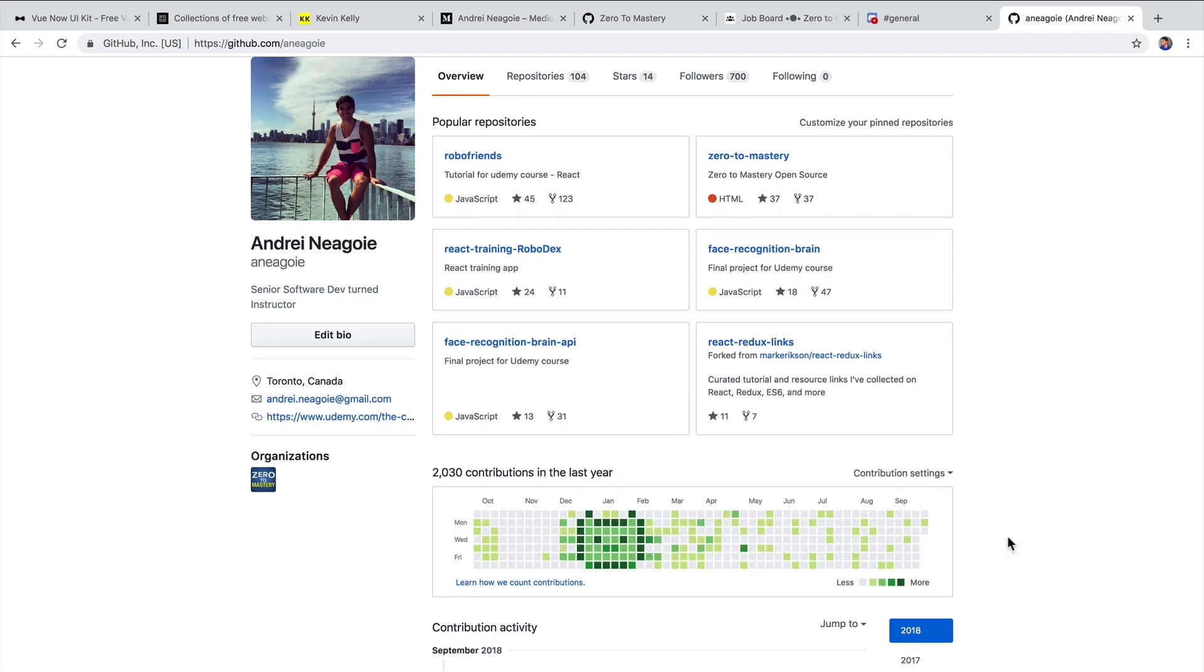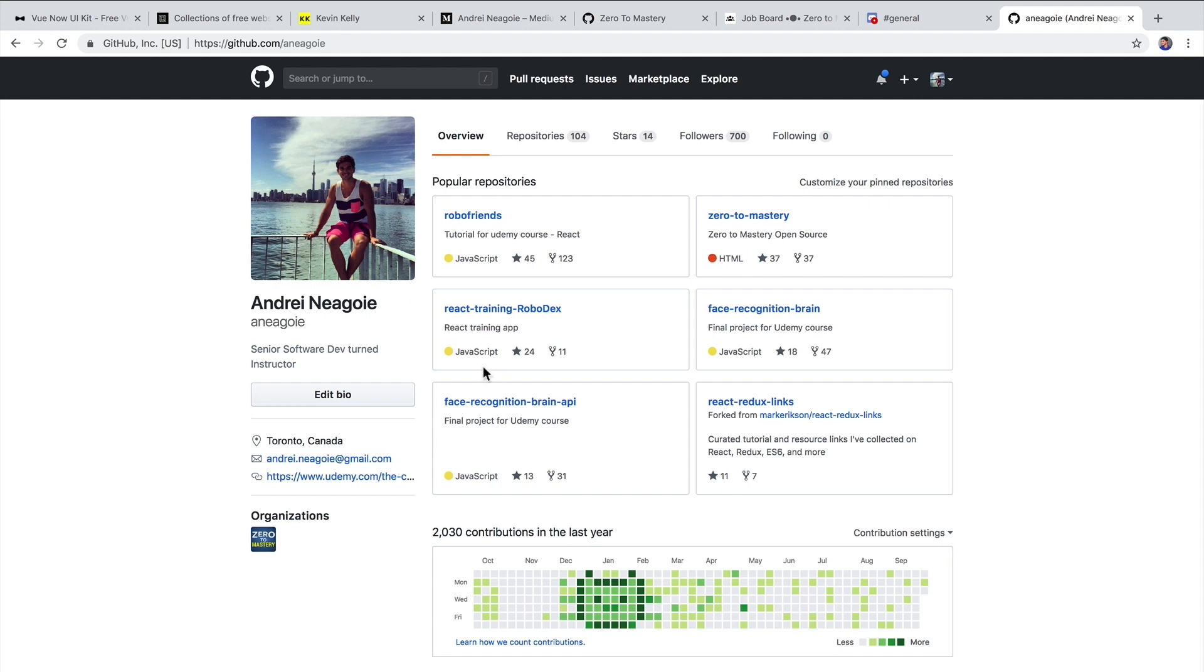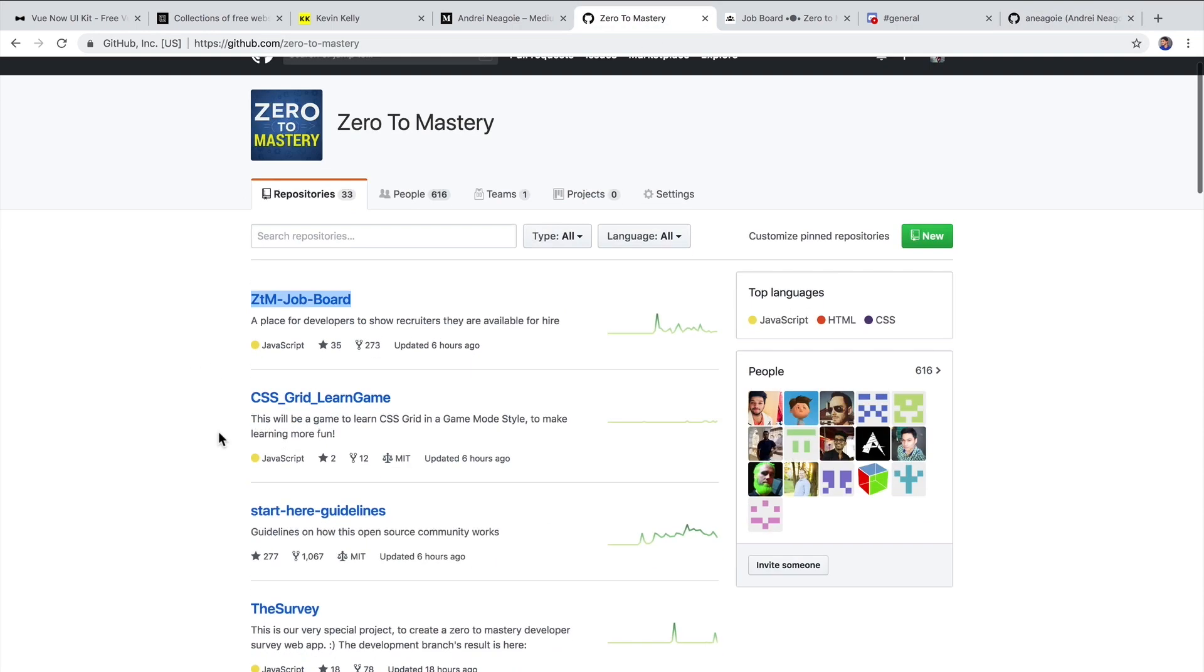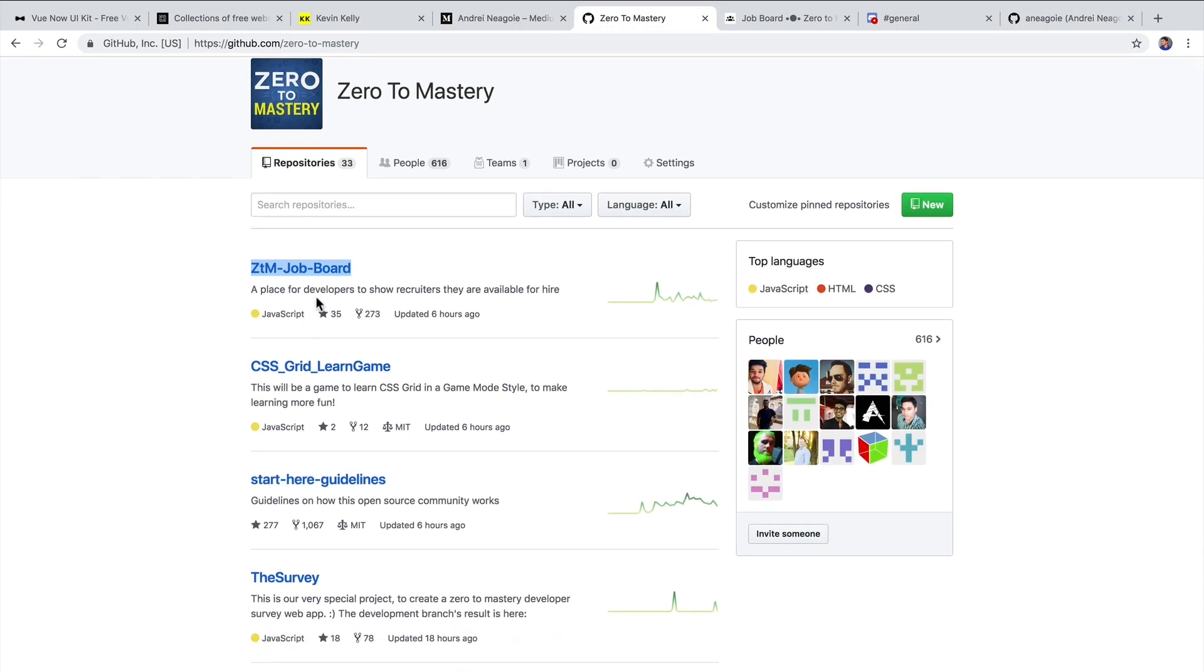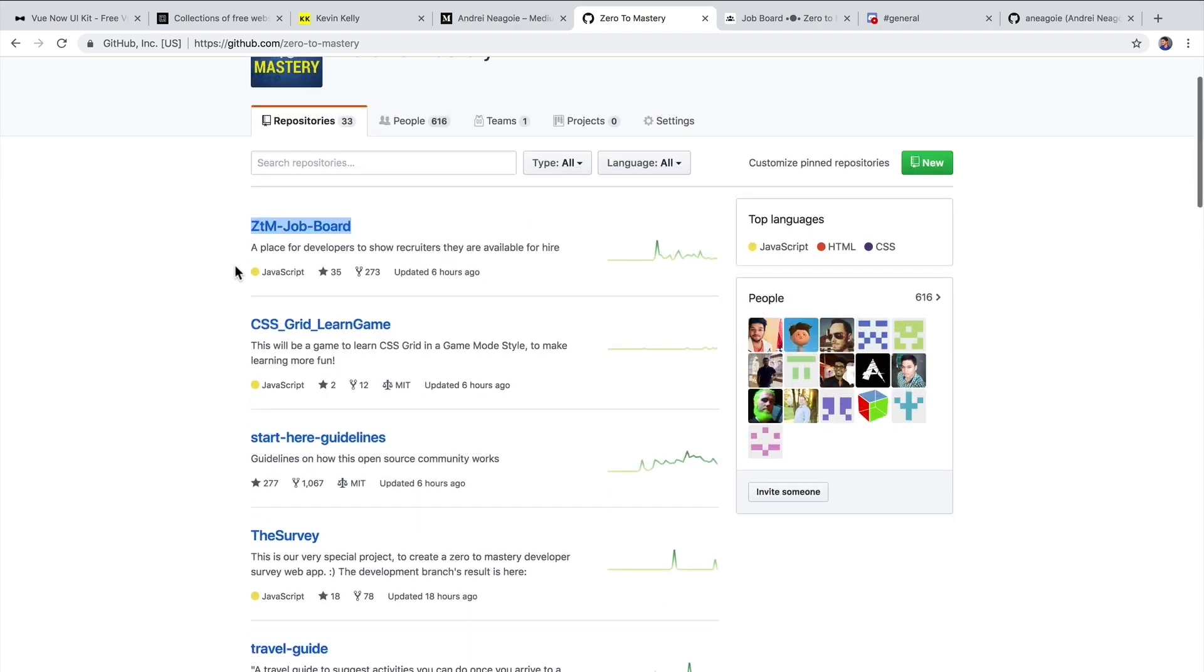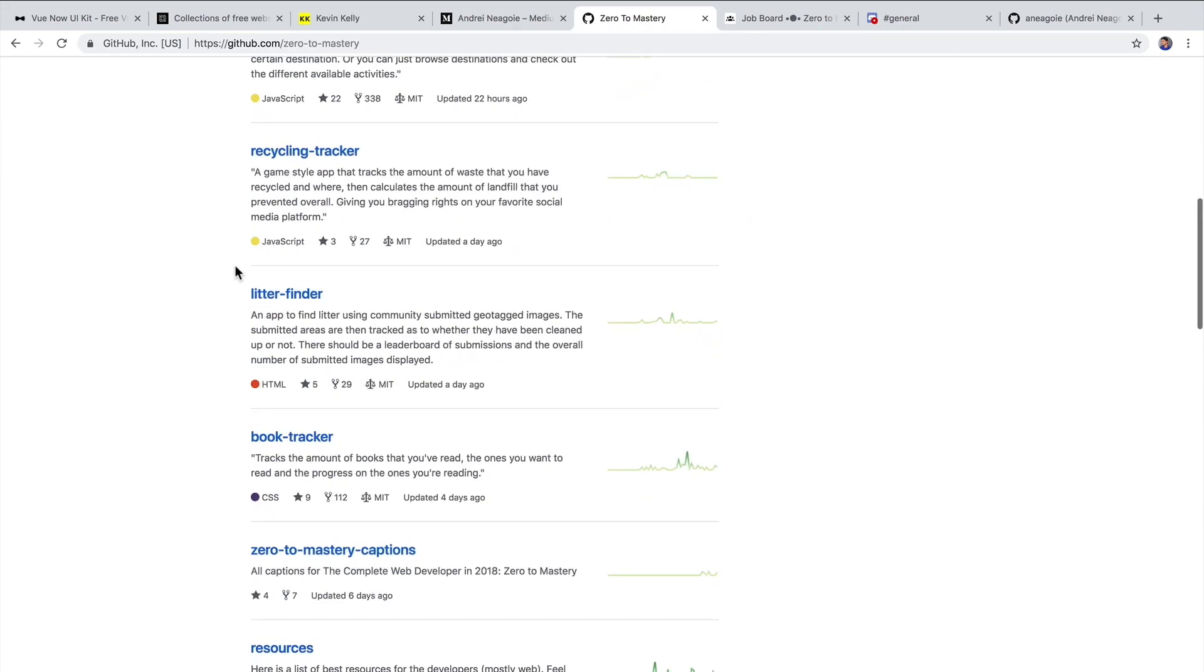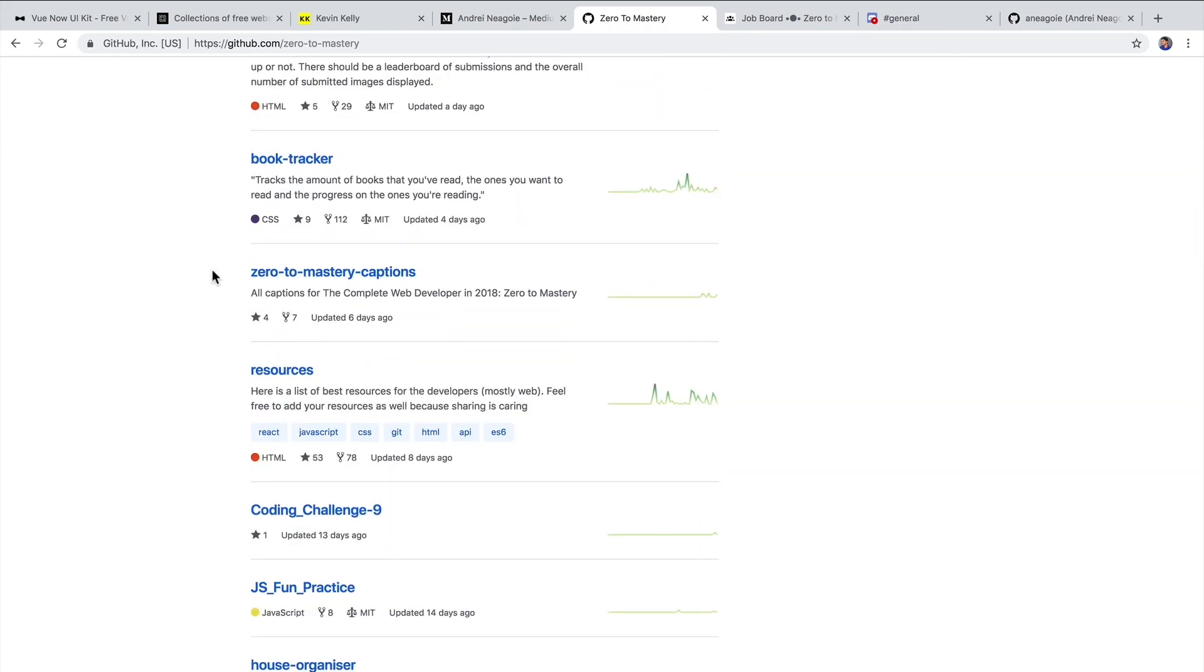Another way to improve your GitHub profile or to just add more experience is contributing and participating in open source projects. For example, I've created a Zero to Mastery organization where we have a ton of open source projects by the community that you can contribute to.